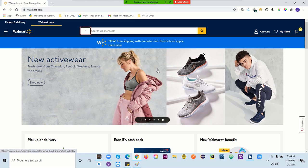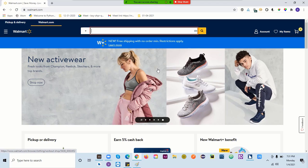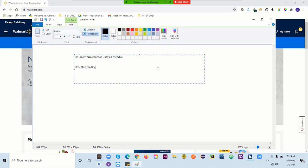If you want to hear the same thing again, you use Insert+Up Arrow. For example, if JAWS said 'search walmart.com edit' and you want to hear it again, instead of Insert+Down Arrow which reads everything, Insert+Up Arrow reads the current line where you are. So if you're on 'your account button' and press Insert+Up Arrow, it will read 'your account button' again.